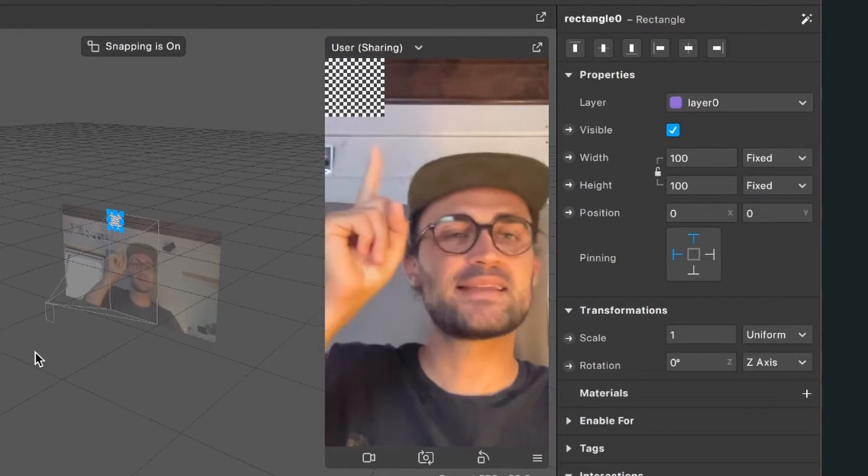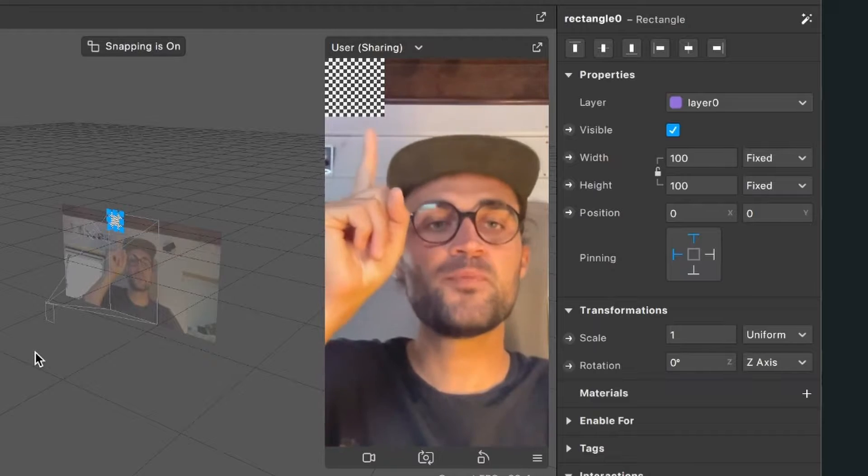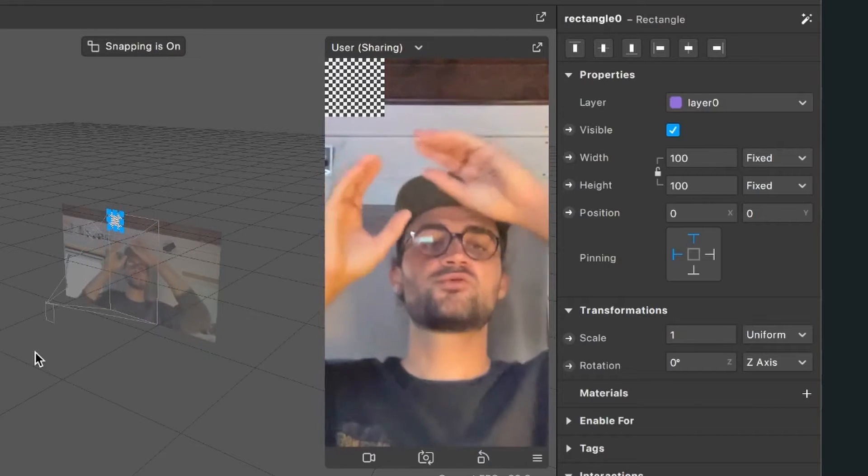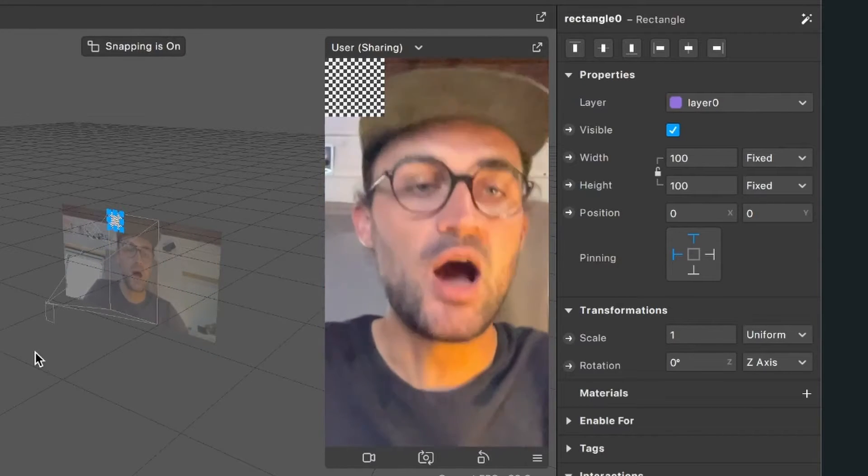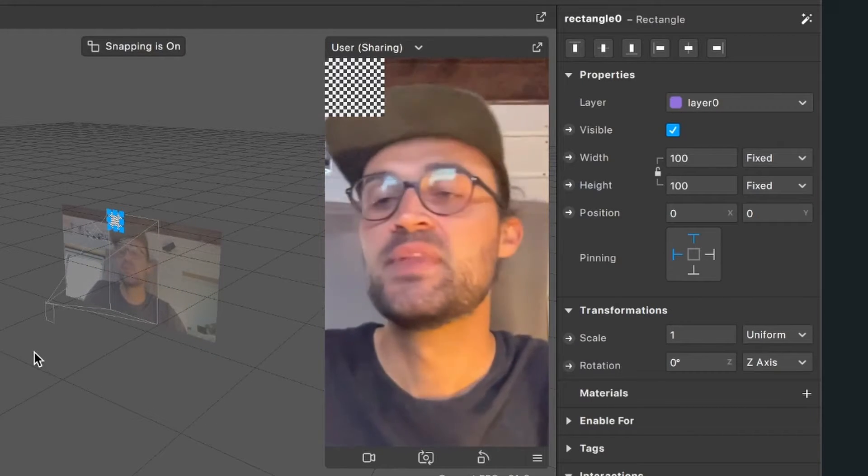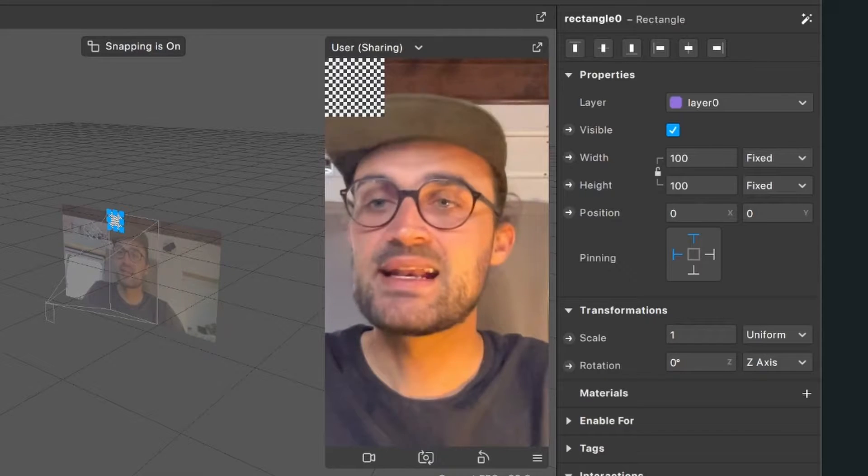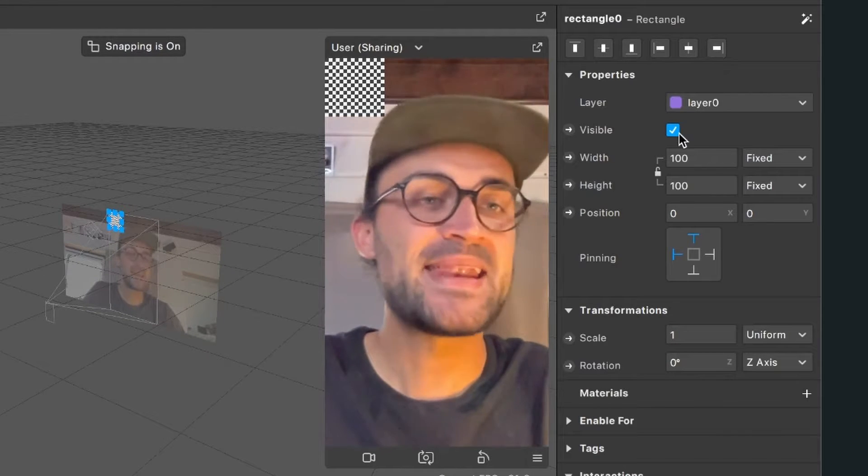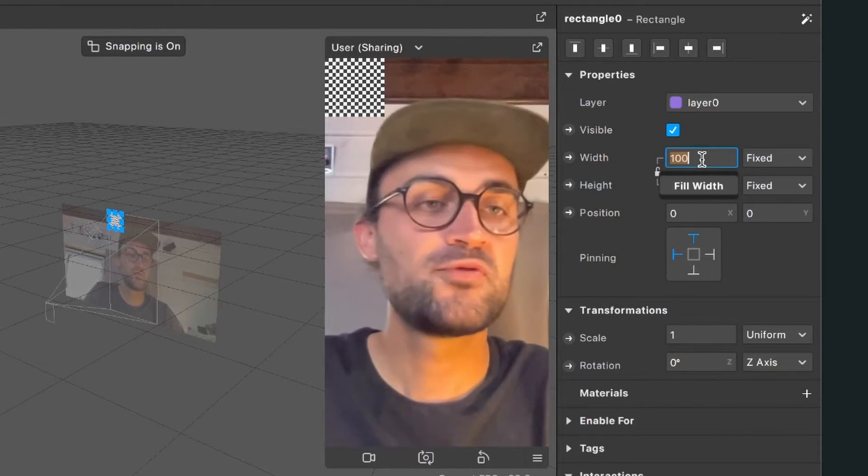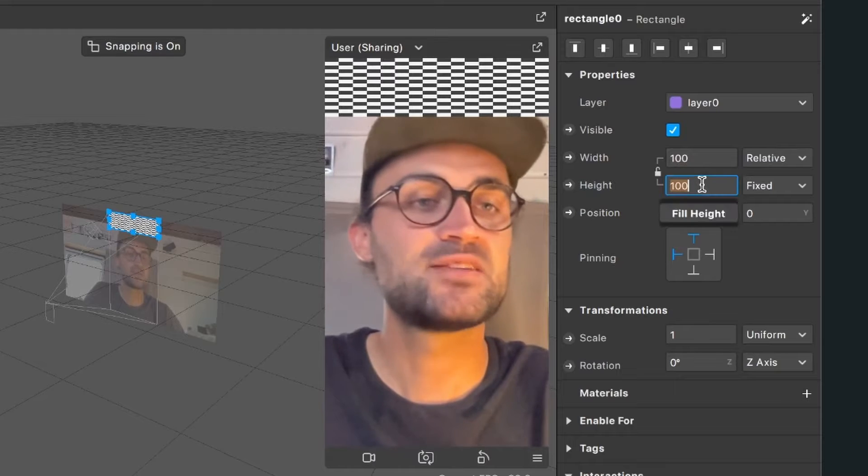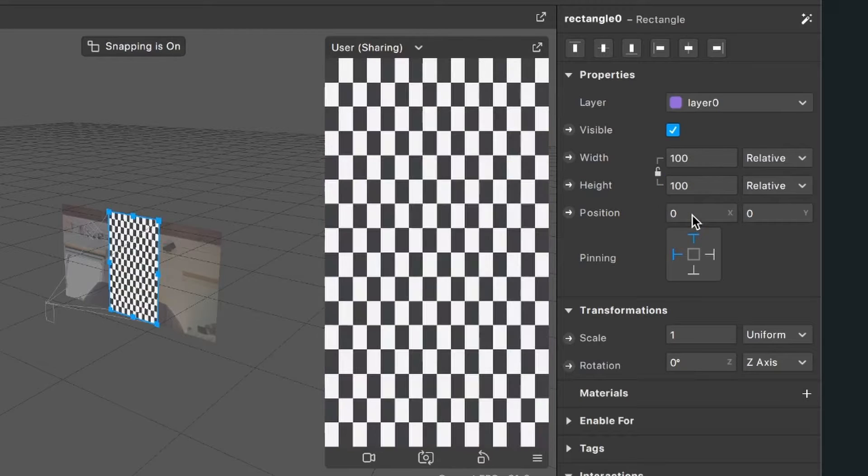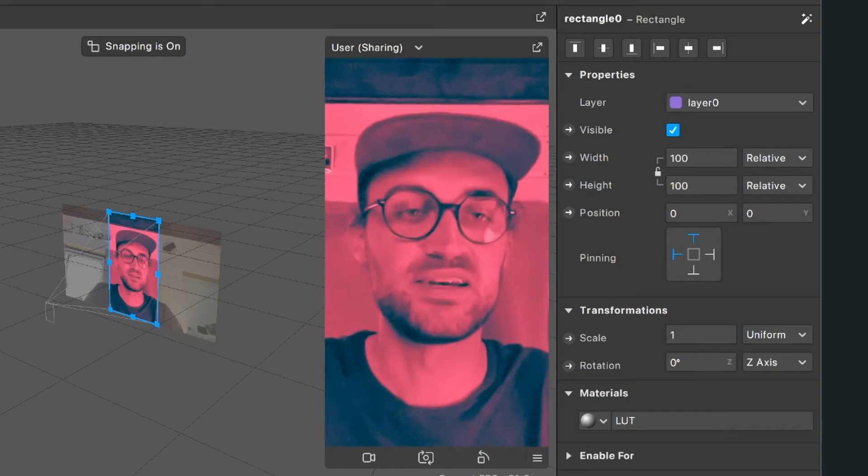So select your rectangle in your scene, go to the right hand side, and set the width to fill width and the height to fill height. Then go down to materials, click on the plus, and select the LUT material. And then you already have successfully created a duotone filter here in Spark AR.